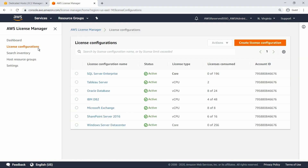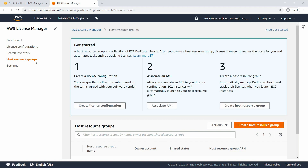To properly manage licenses for dedicated hosts, you must create a host resource group in License Manager. A host resource group is a collection of dedicated hosts that you can manage as a single entity. As you launch instances, License Manager allocates the hosts and launches instances on them based on the settings you configured. Click the Create Host Resource Group button to get started.